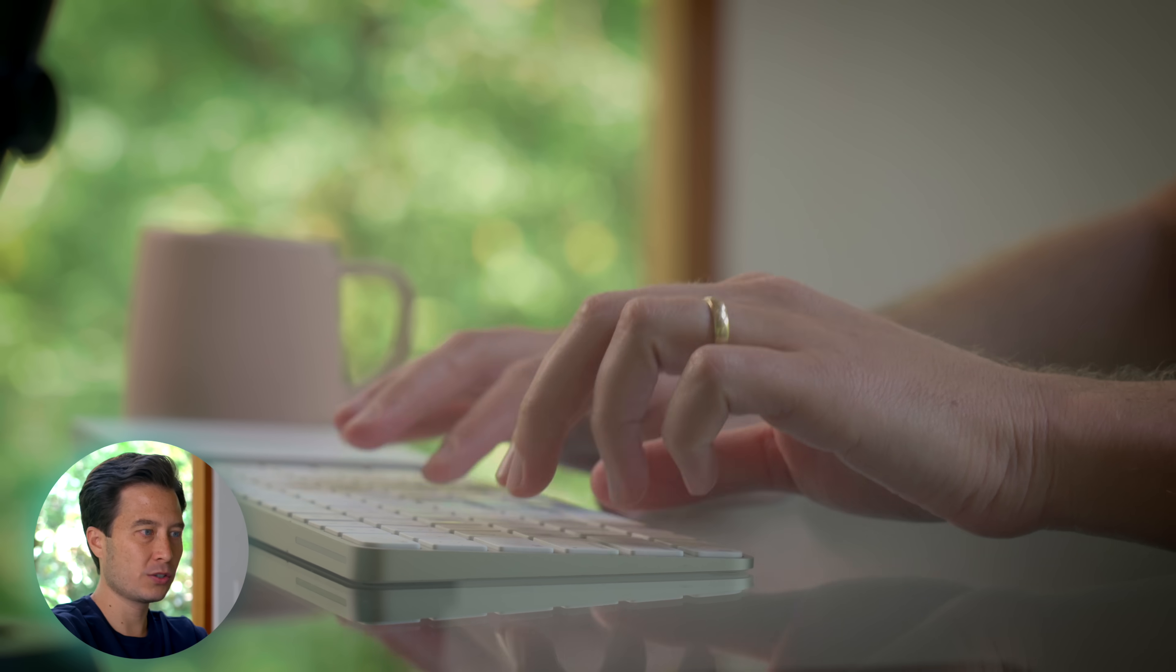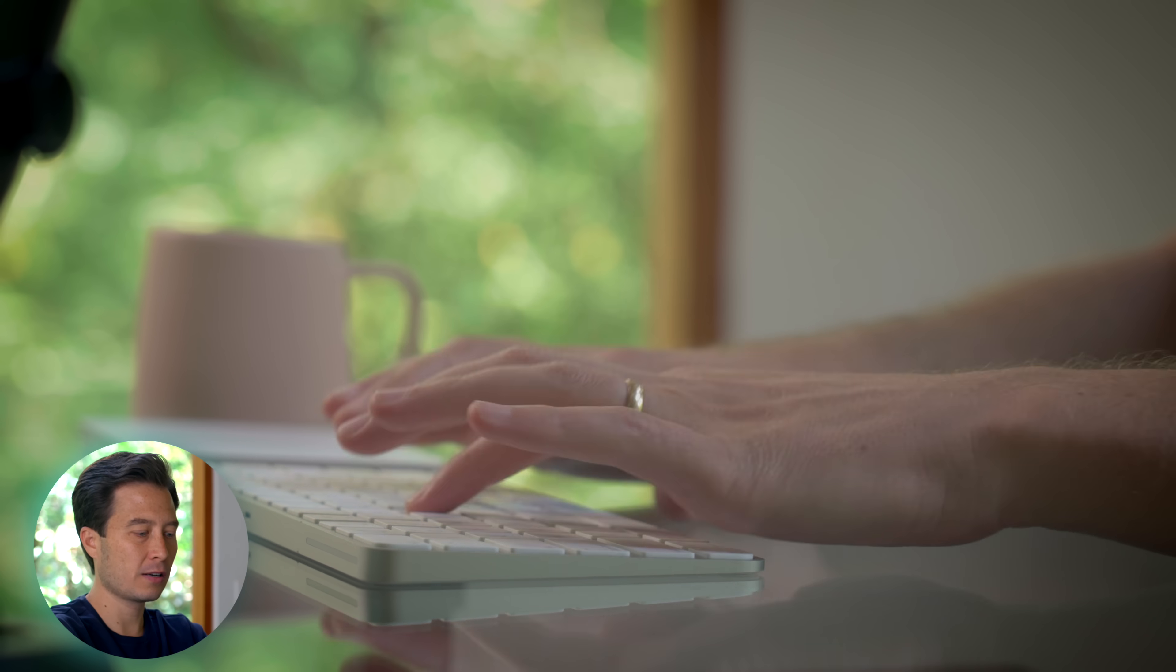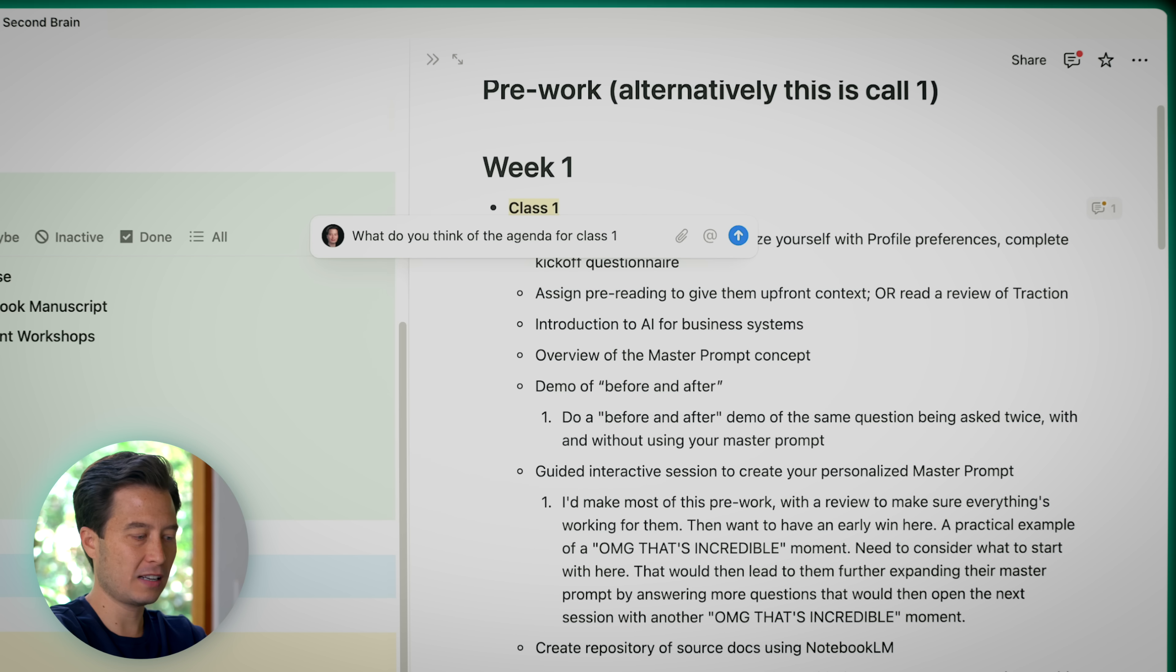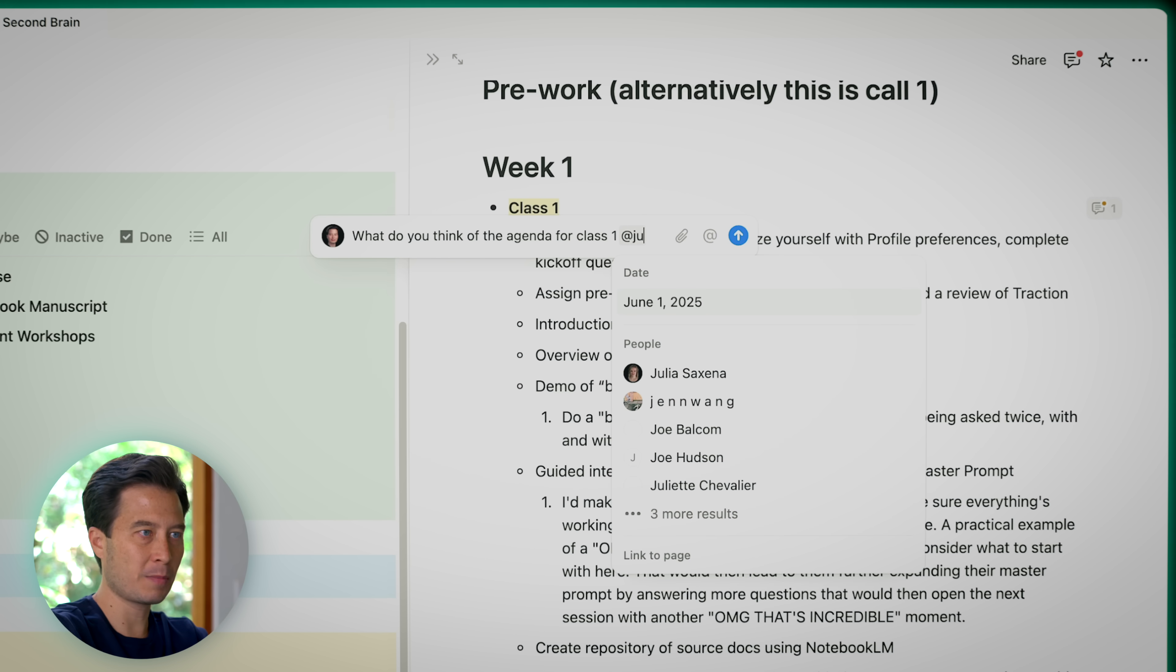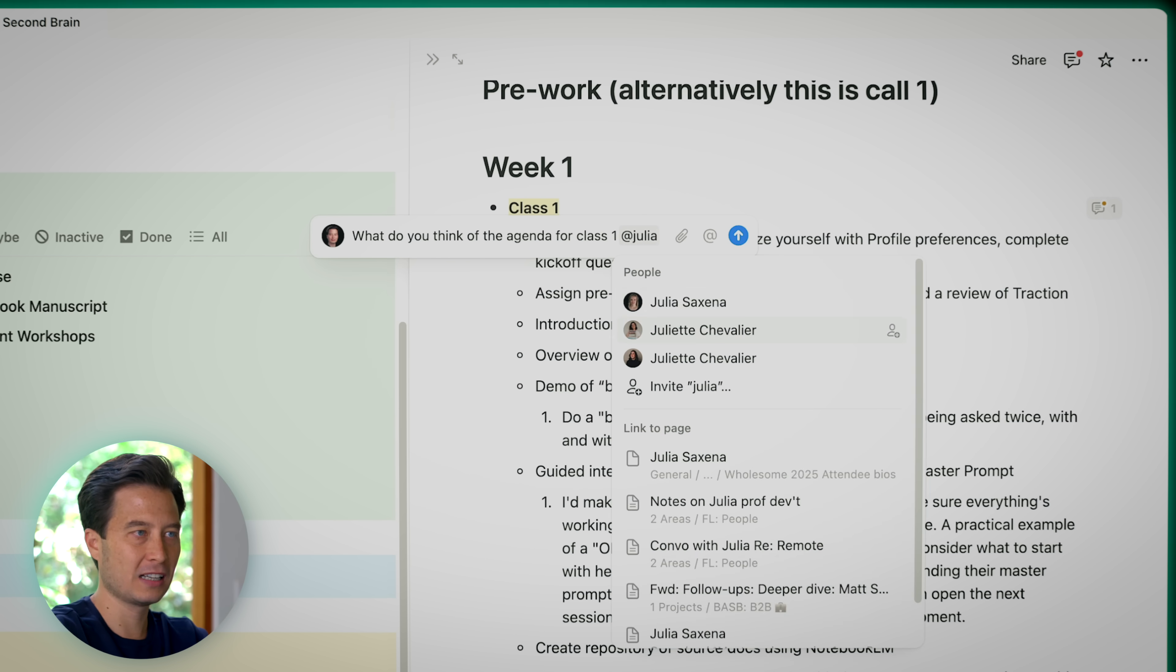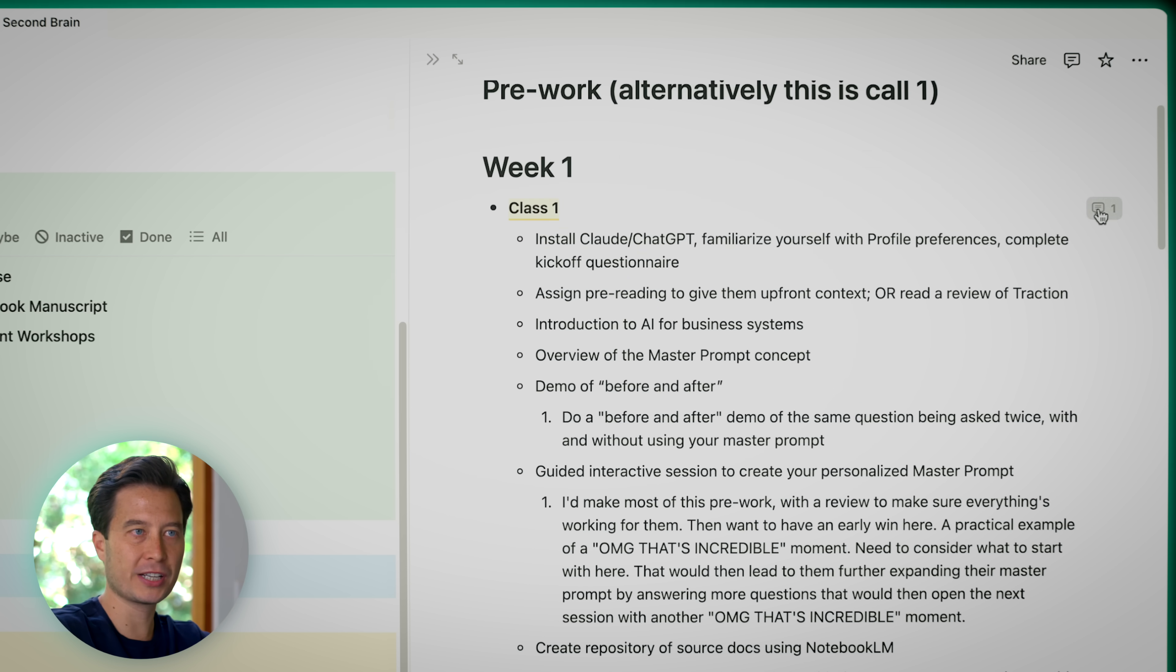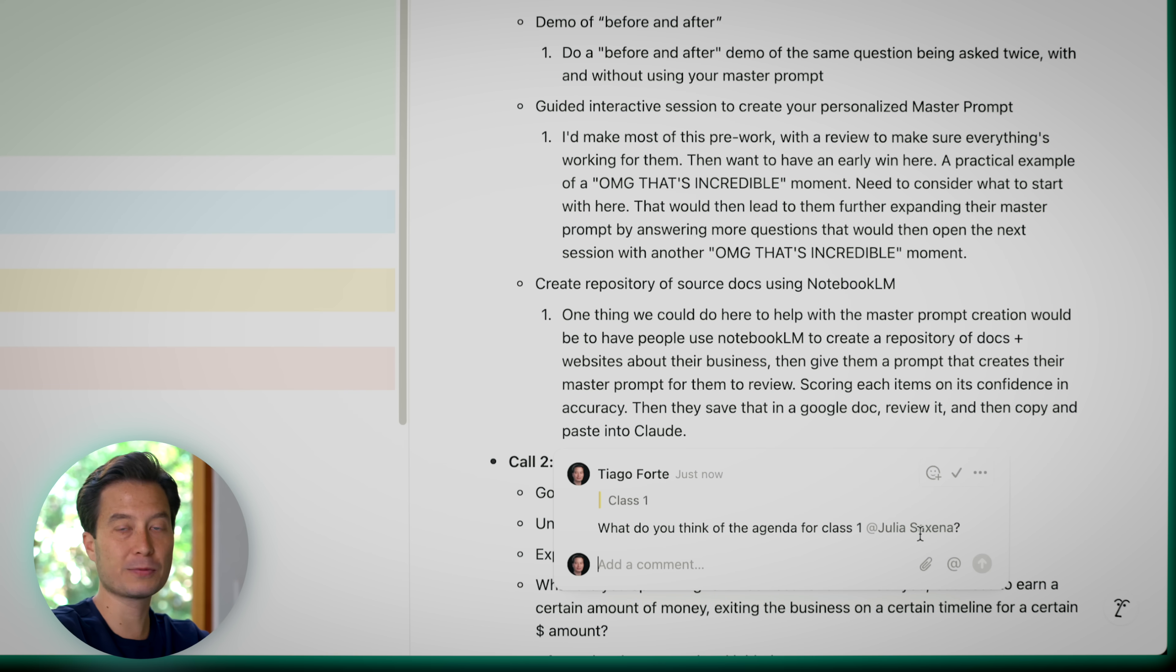You can see here I've already made some progress on the different class sessions, and it's time to get feedback from my team. This is what's something that's so cool about an integrated all-in-one and team-based application like Notion. What I can do is select this change I've made or this heading, class one, and say comment and say, what do you think of the agenda for class one? And then I'm going to do at, and I'm going to start writing my colleague's name, which is Julia, question mark, and then return. And there's now a comment, as you can see over here on the right, which has tagged Julia and therefore sent her a notification.